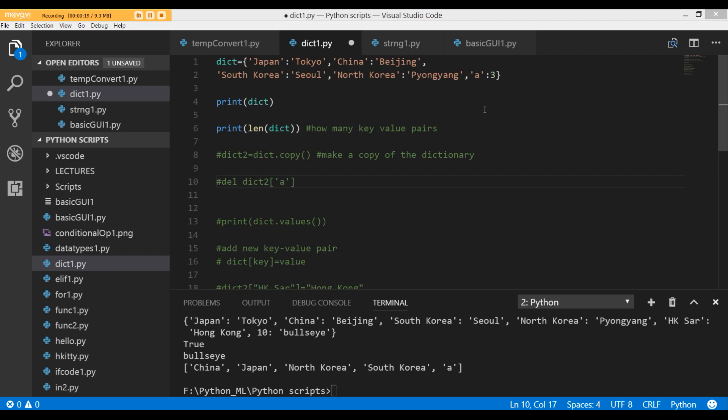You are already looking at a dictionary stored in the variable dict. Unlike lists and tuples, we declare dictionaries using curly brackets, and you can already see that.